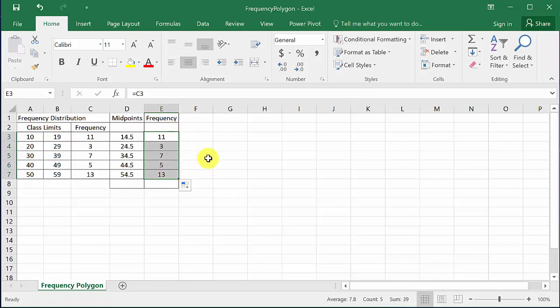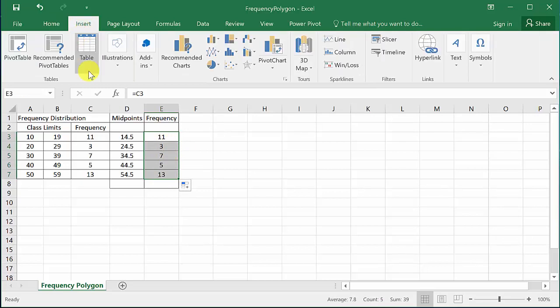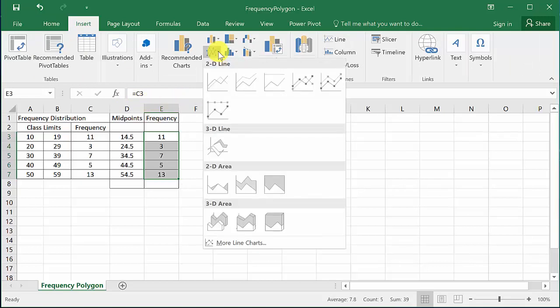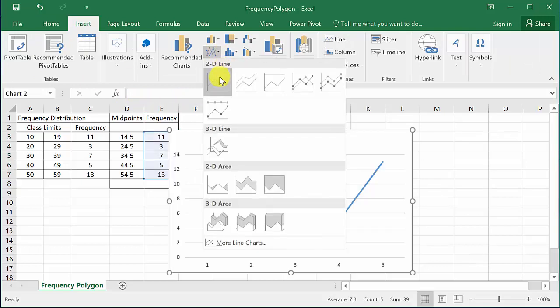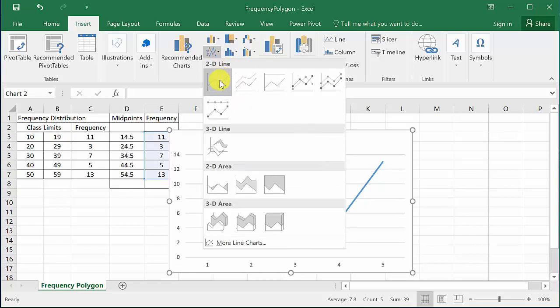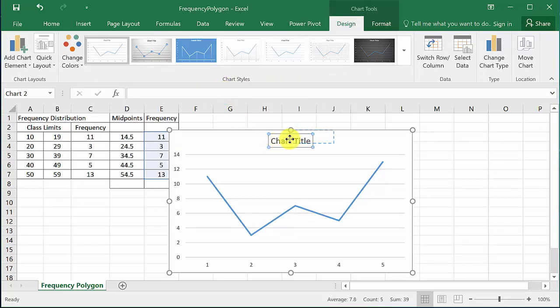Now for a frequency polygon, this right here is the midpoints and here's the frequency. So what we're going to do is we'll highlight the frequency and then I'll come up here to Insert and I want to insert a line chart, and so we can select this one.